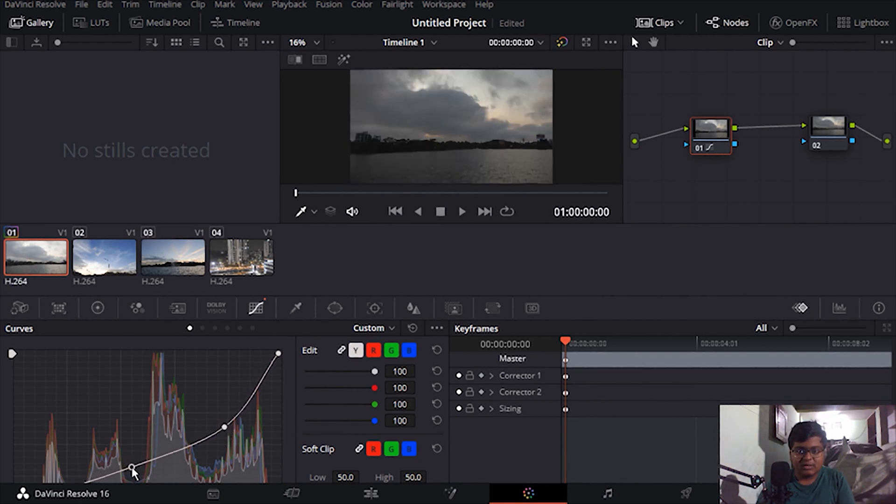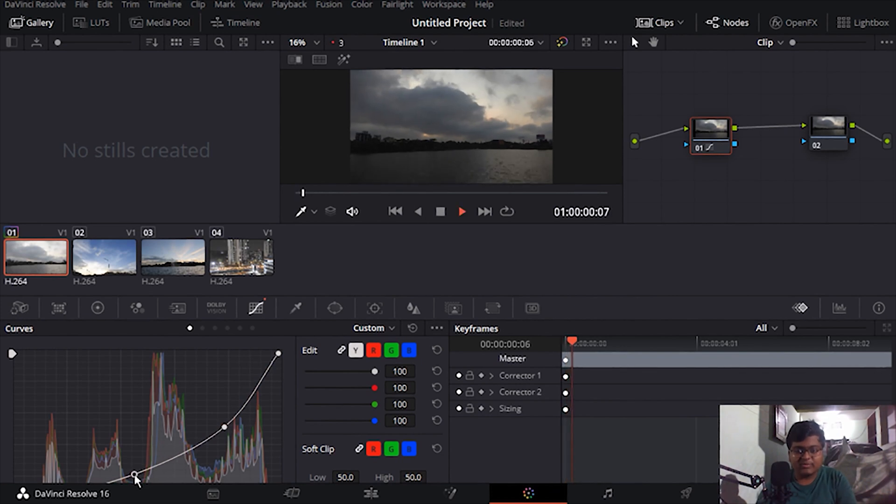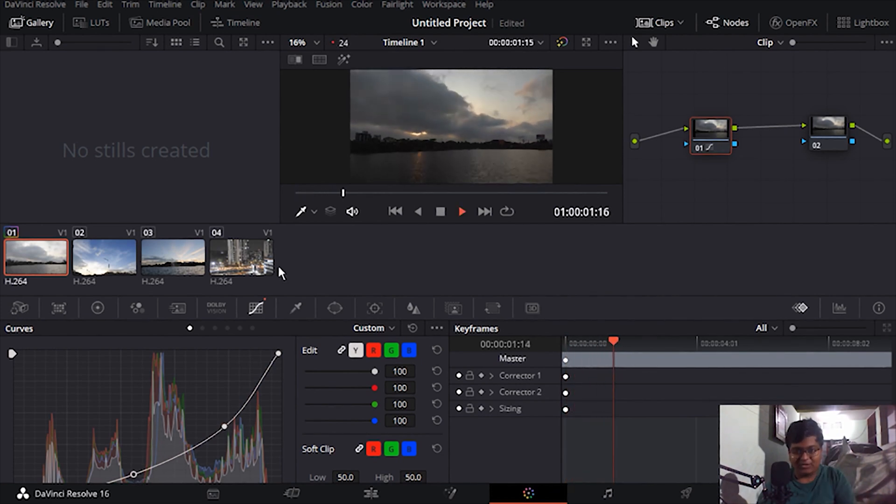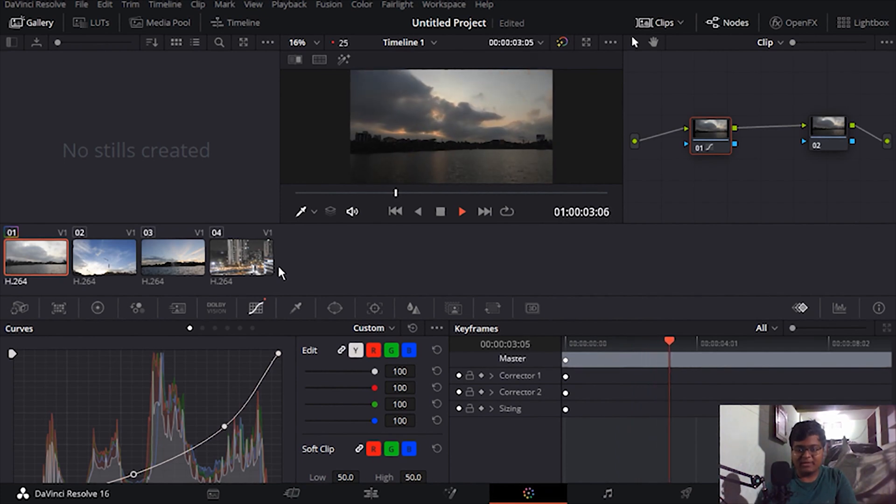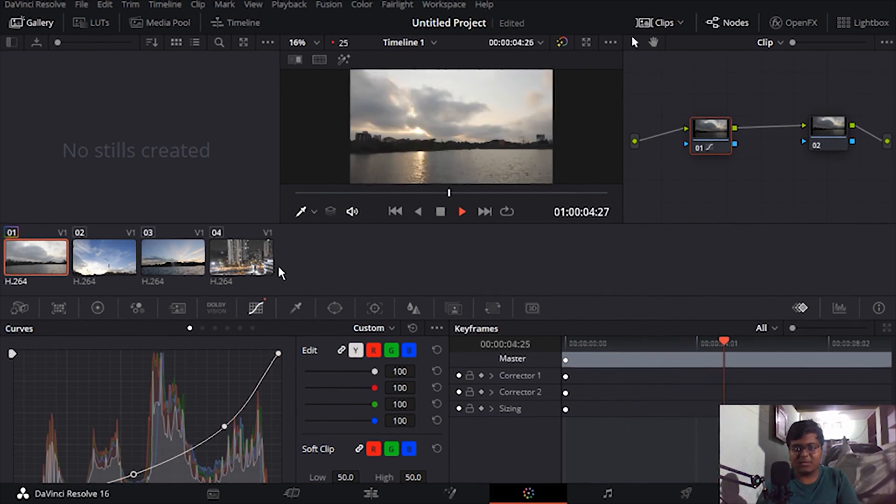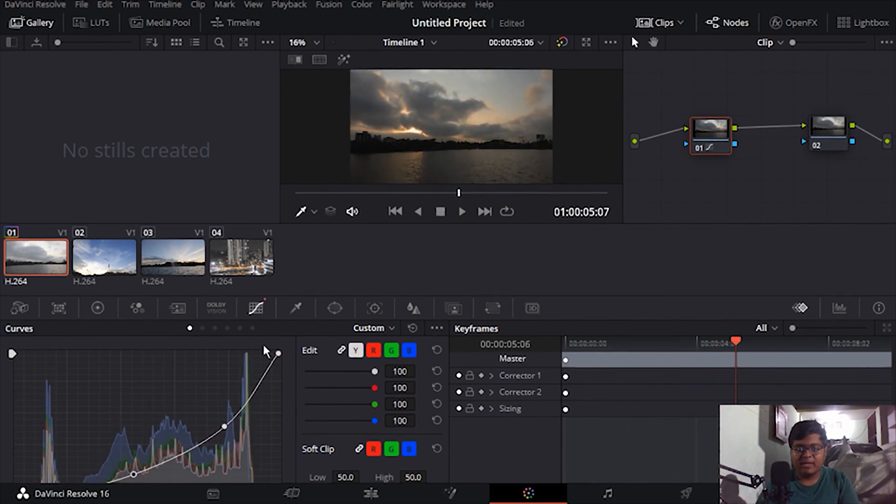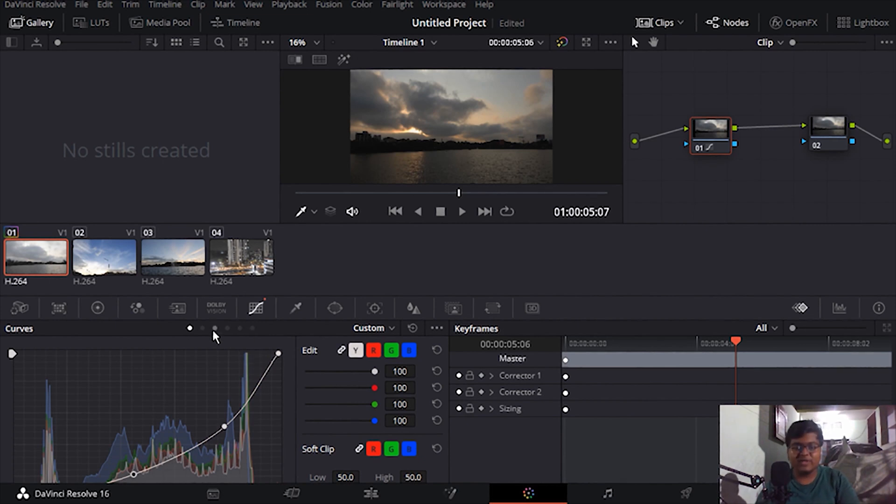And I'll just pull it off over here. Okay, that would be great. I got the skies correctly. Now we'll try to grade the water skies. I think we need a little bit of blueness and reddishness.